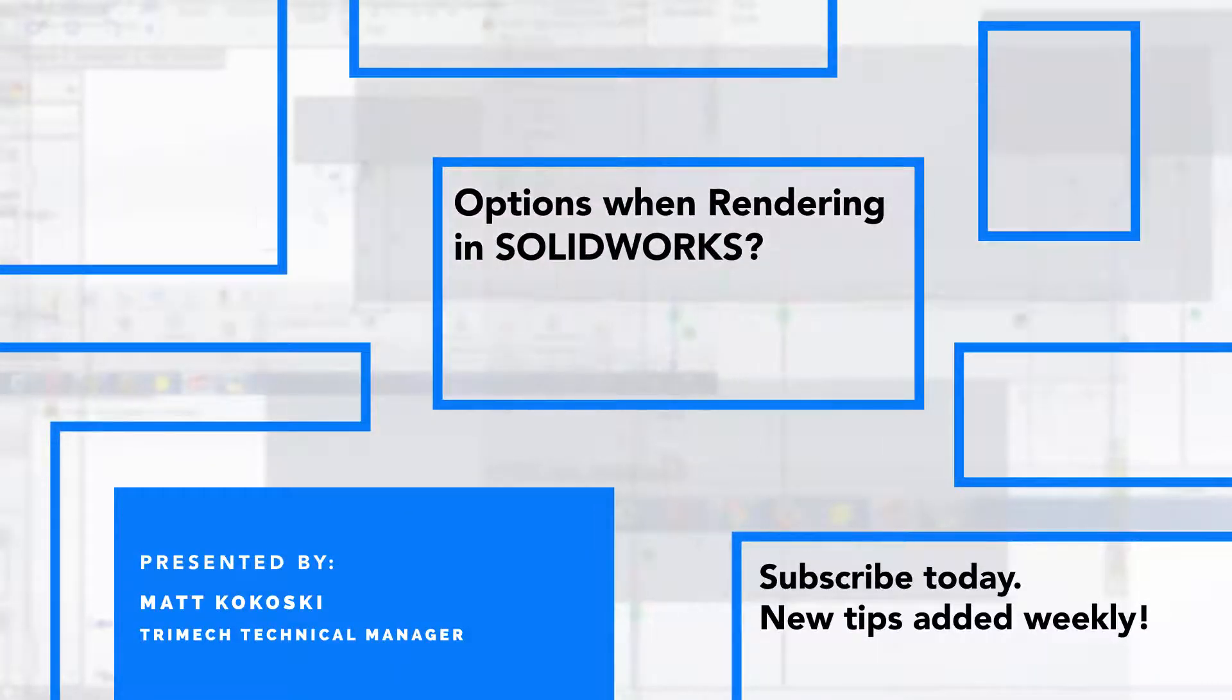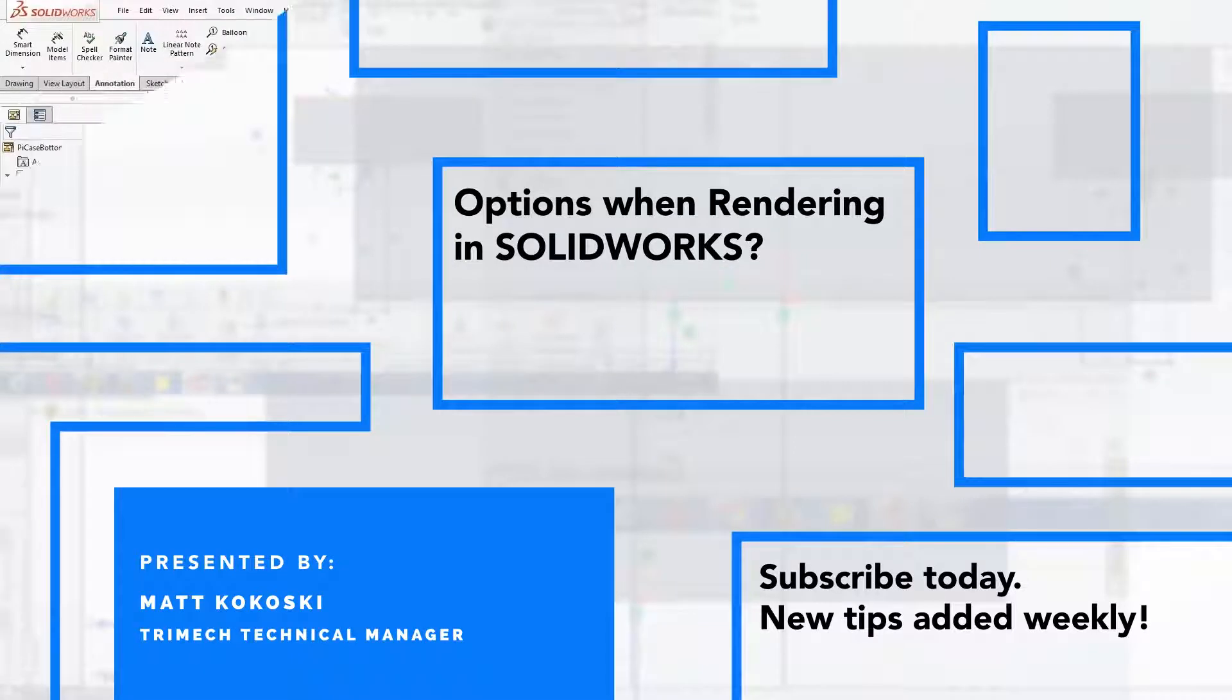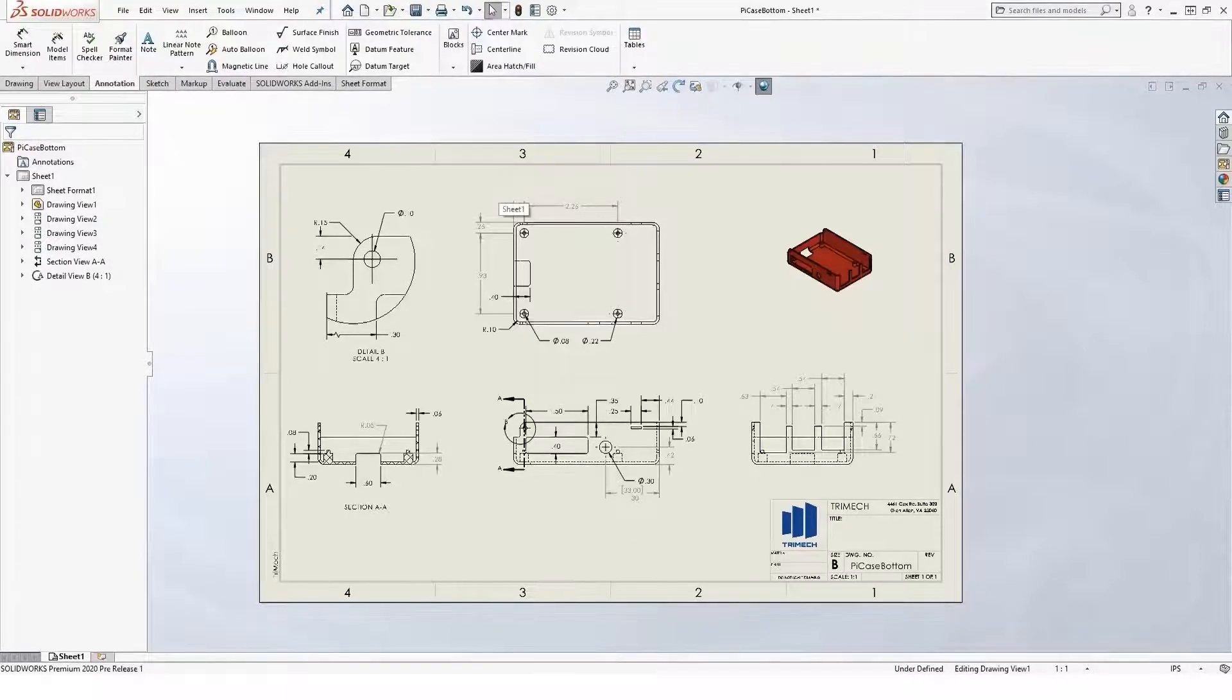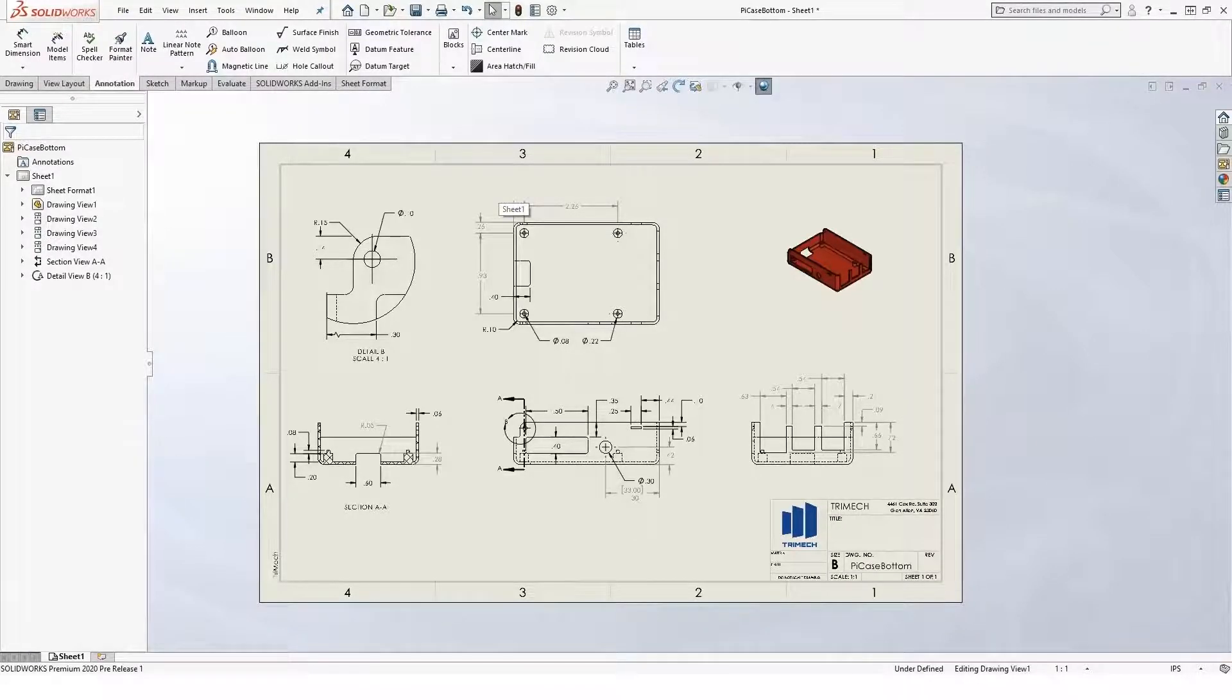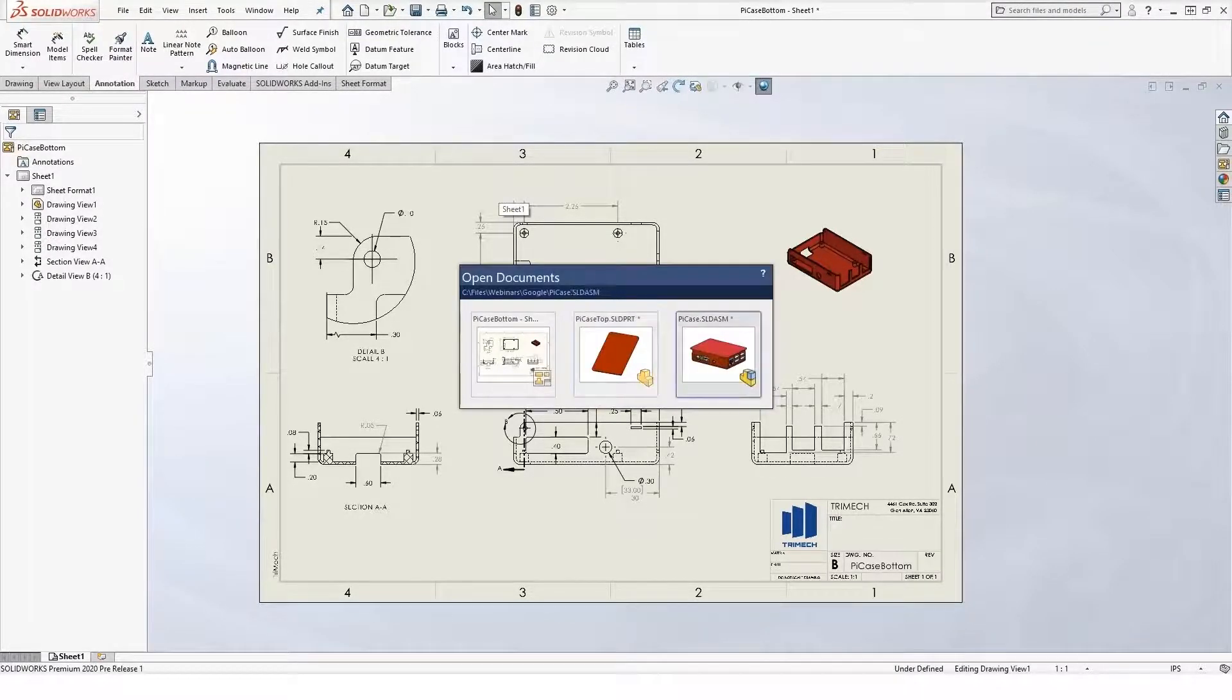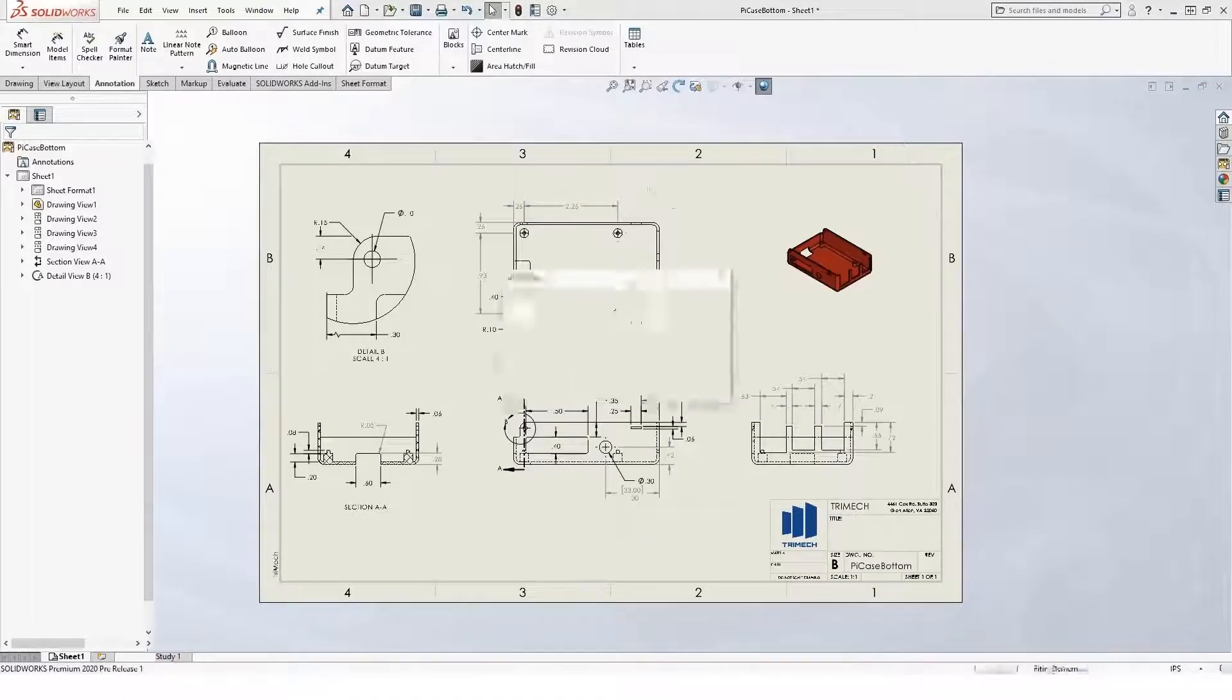How do I render inside of SOLIDWORKS? There's a number of different ways to do it. If you just have SOLIDWORKS standard, the easiest rendering option is to use Real View Graphics.